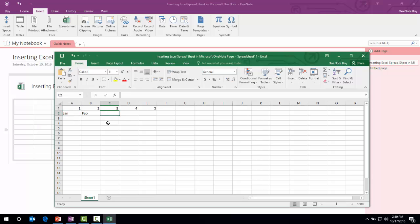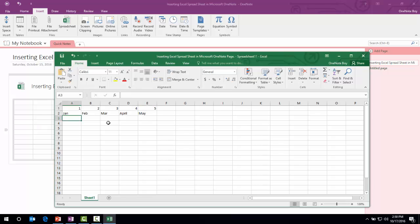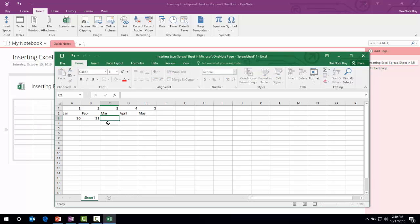We can put some values: 30, 31, 32, 33, and 34.